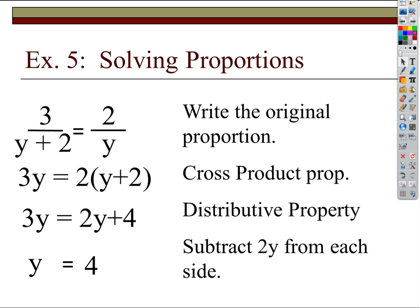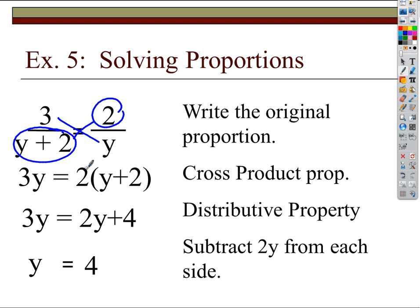Here's a slightly tougher one. When you have a fraction equation, you want to eliminate the fractions by cross multiplying. For example: 3 over y equals 2 over (y + 2). Cross multiplying gives 3y = 2(y + 2). Distribute the 2: 3y = 2y + 4. Subtract 2y from both sides: y = 4.